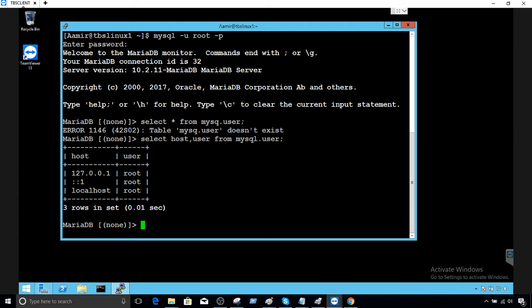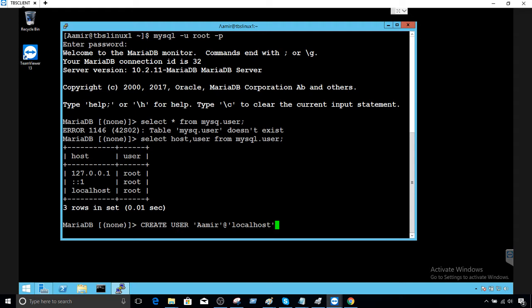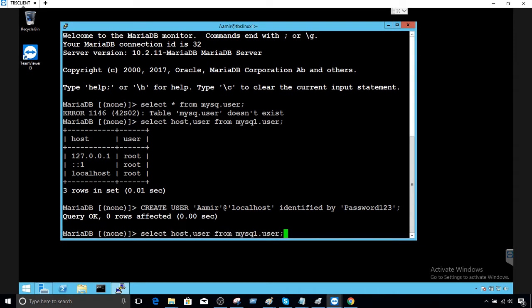I would like to create a user with the name 'amir'. The syntax is: CREATE USER, then in single quotes the username, then at-sign and the host — in this case localhost — then IDENTIFIED BY and provide the password. I'll provide password '123' and hit enter.